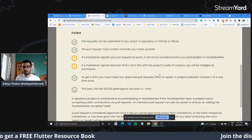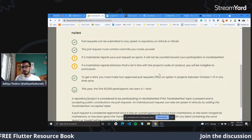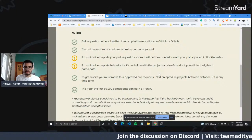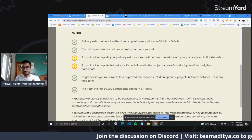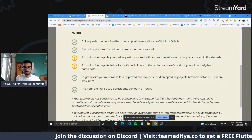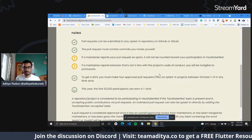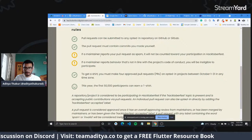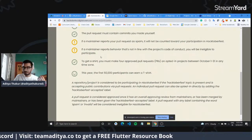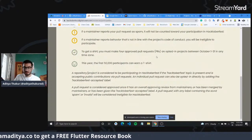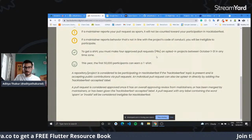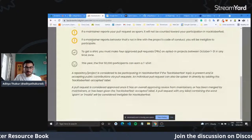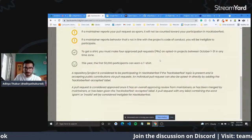Oftentimes when a program like this goes on, people just start making spam or invalid pull requests, which is not appreciated. There are certain perks to encourage participation — they give out t-shirts like this one, and this year 50,000 participants can earn a t-shirt.